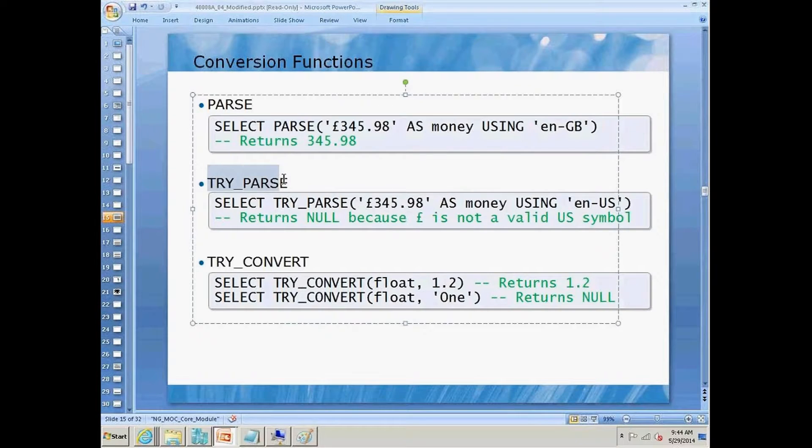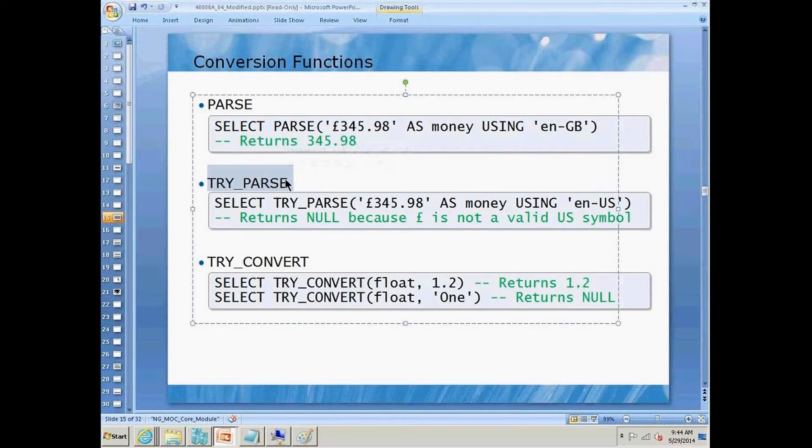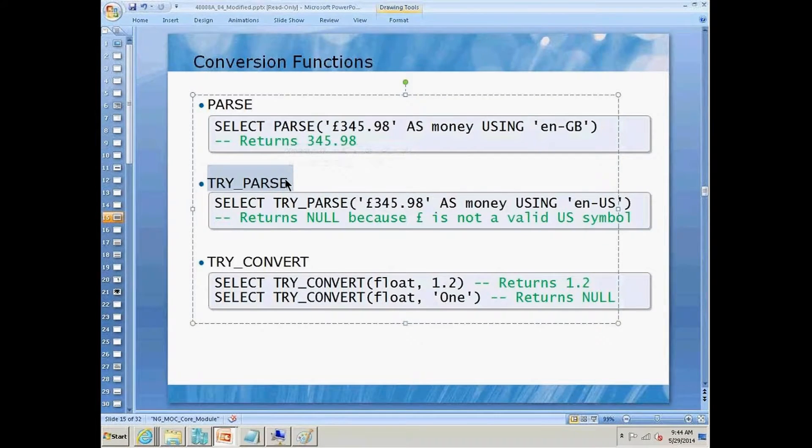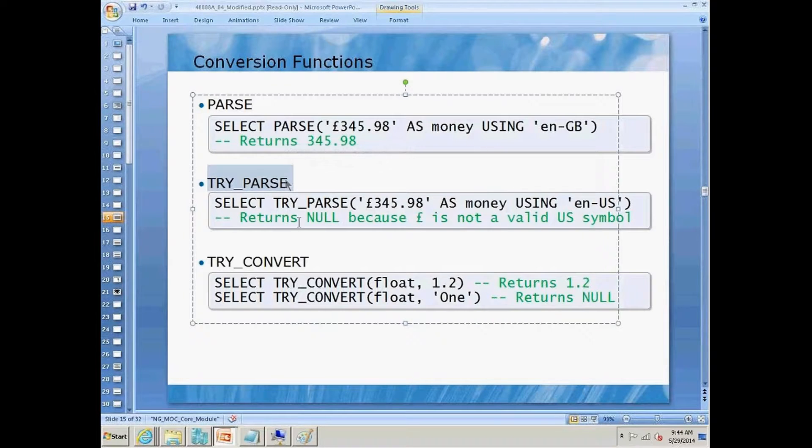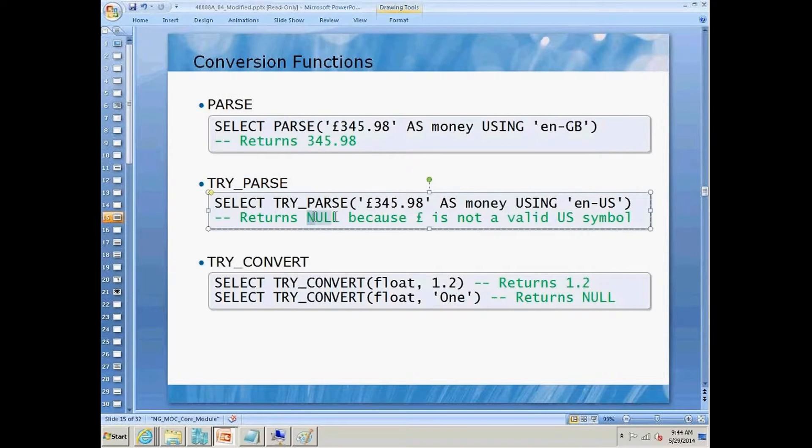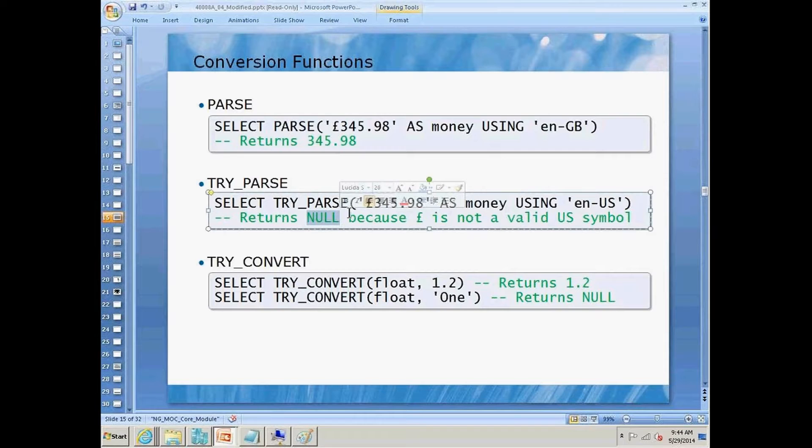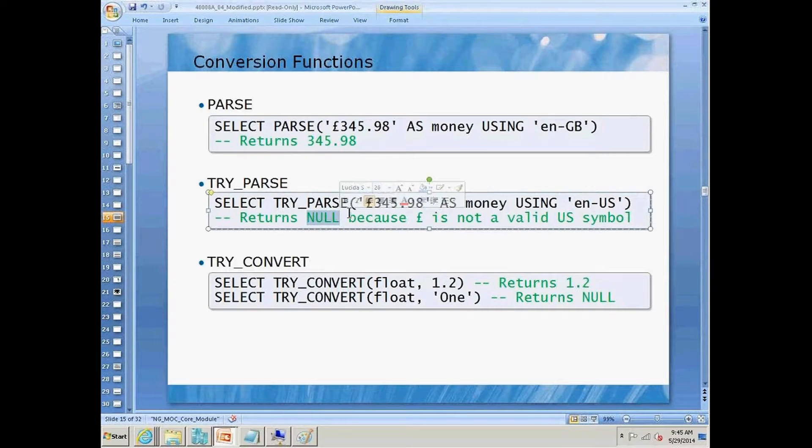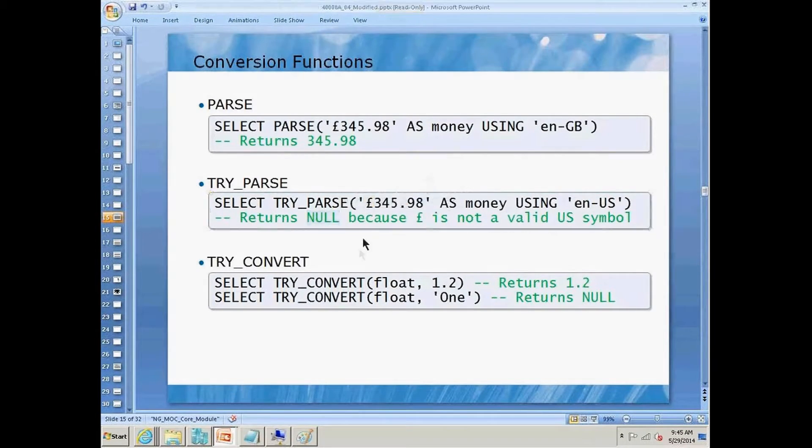We also have try parse. Try parse will try to parse something, and if it fails, it's going to return null because the conversion wasn't successful. If the conversion is successful, then we would end up with the number.